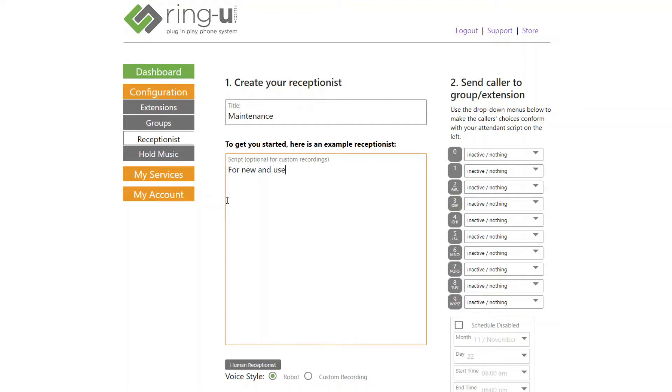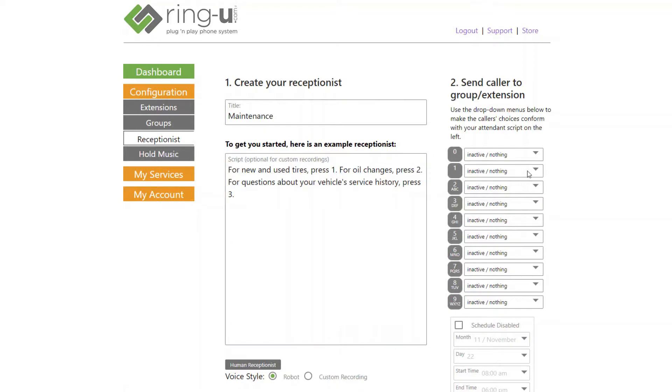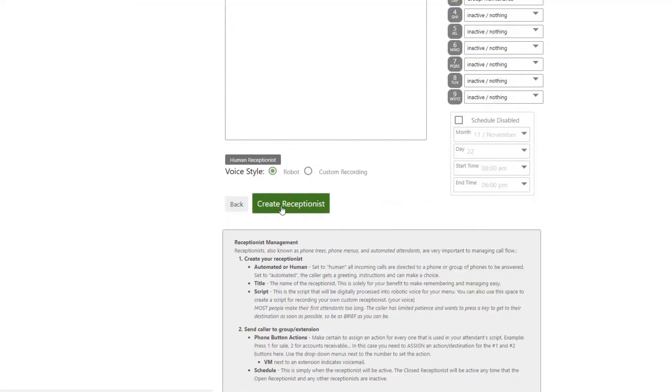The script will not include a greeting since the callers will have already listened to the open receptionist. We'll simply present the caller with some menu options. Then we can select what extensions or groups the different buttons will direct callers to. After that, we can come down and click Create Receptionist.